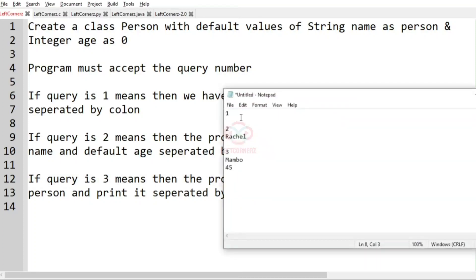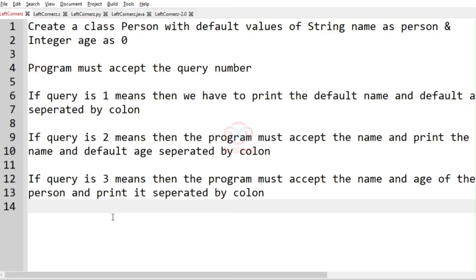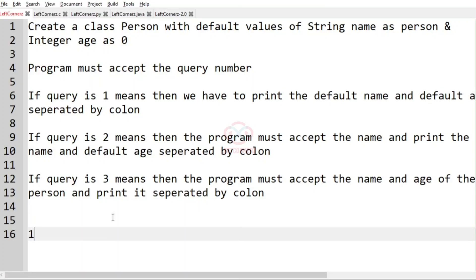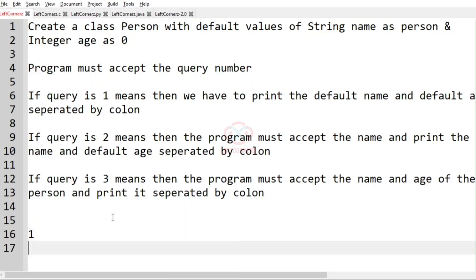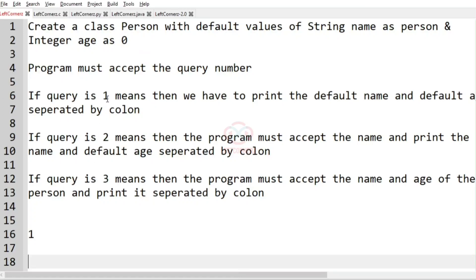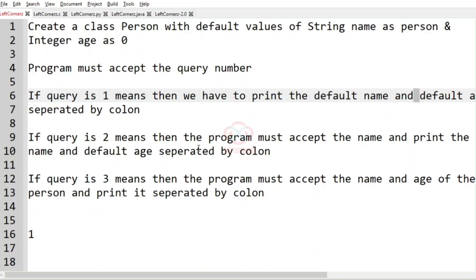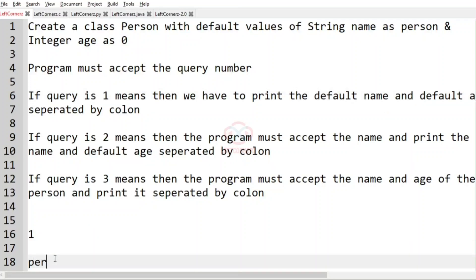Now we'll take our first case. The query number is 1, so we have to print the default name and the default age separated by colon. The default name is 'person' and the default age is 0, so the output will be 'person:0'.